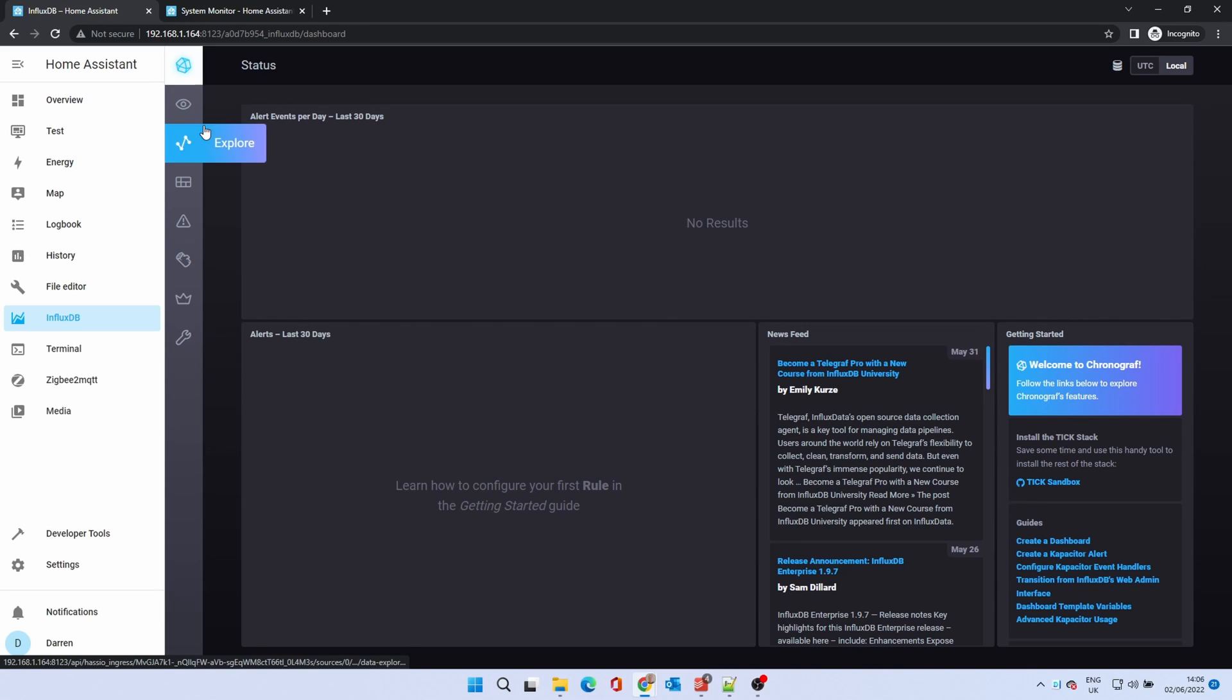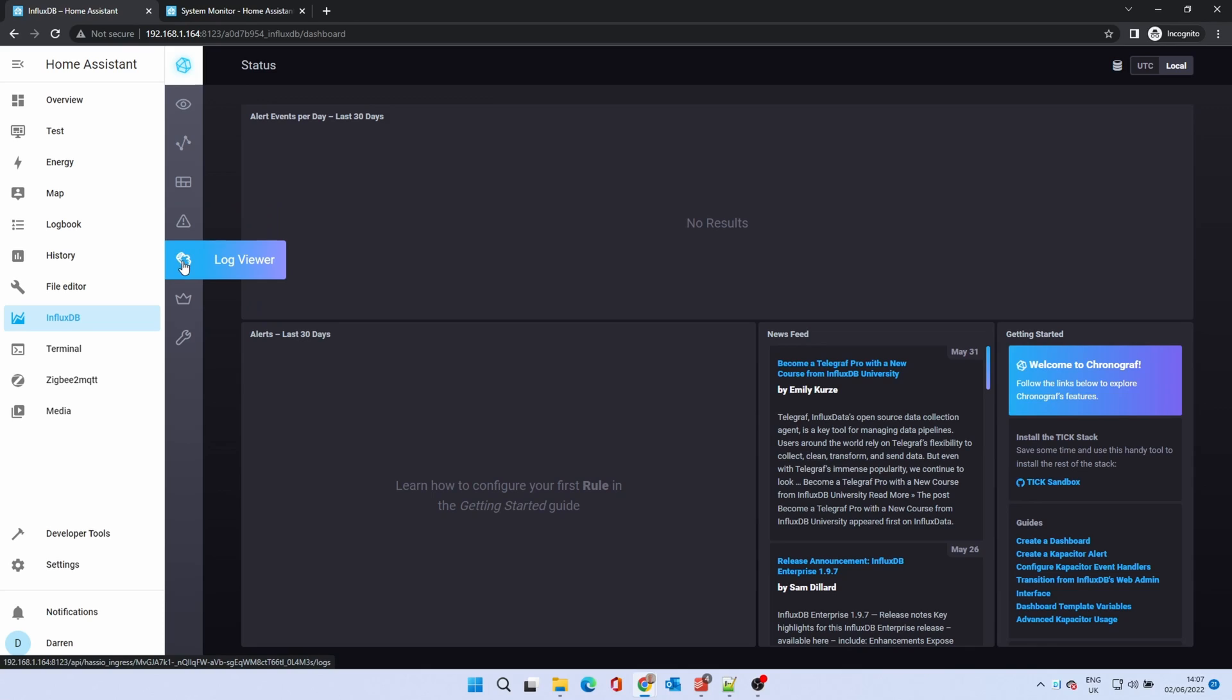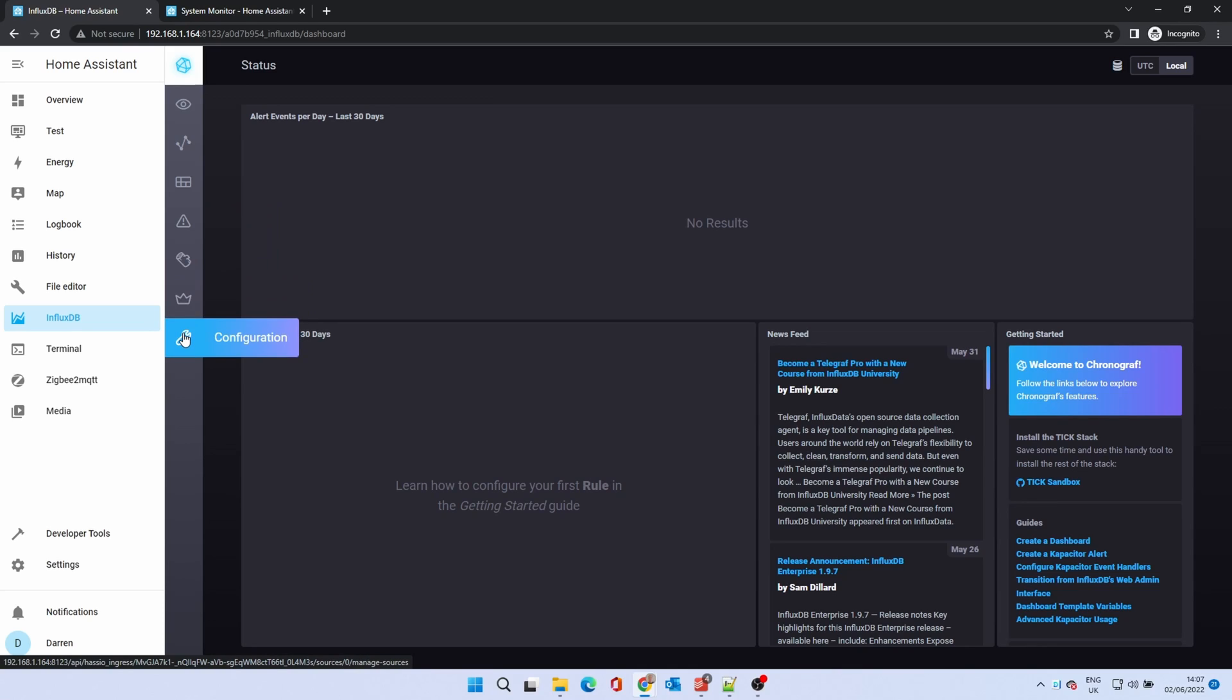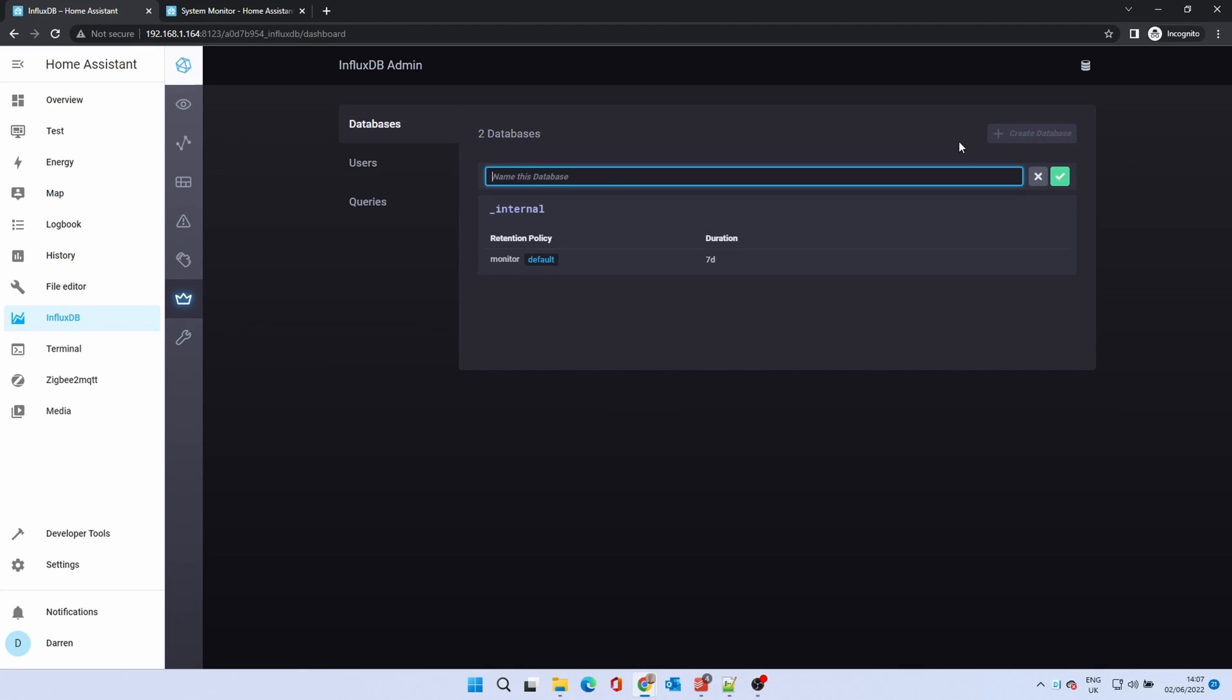The icons on the left of the screen are the main menu. We are looking for the InfluxDB admin option. Click it. We need to set up a database. Click the create database button. When prompted name the database and click the green tick.